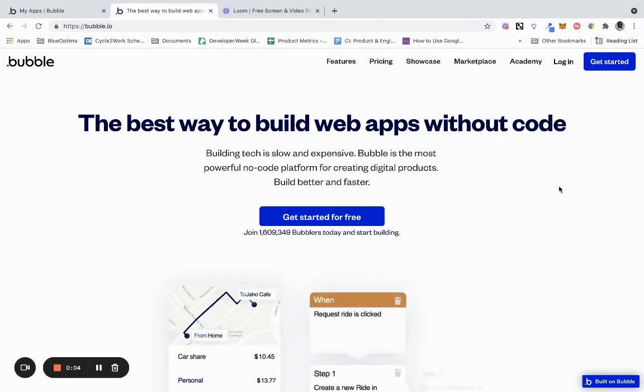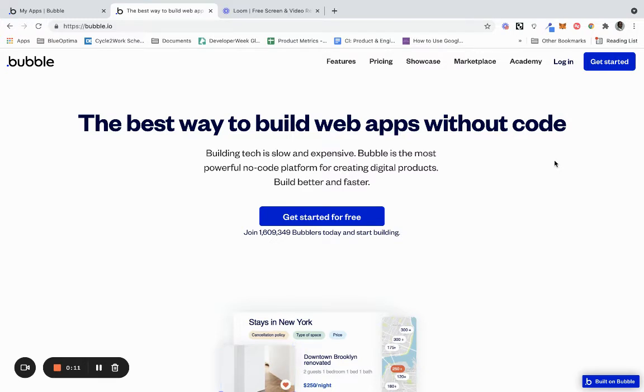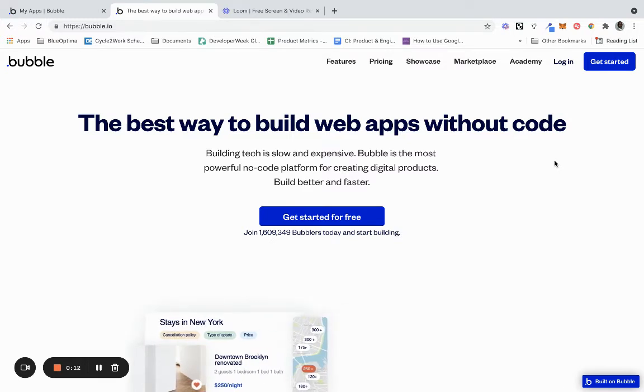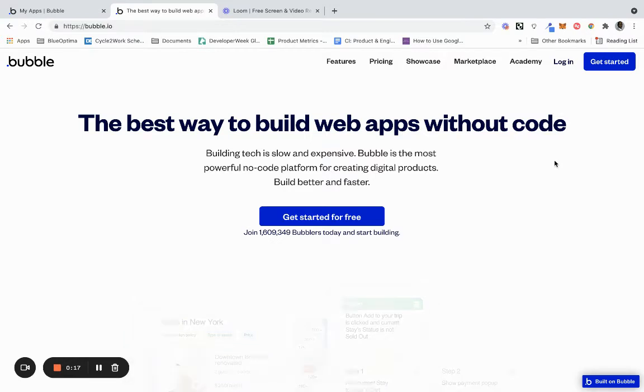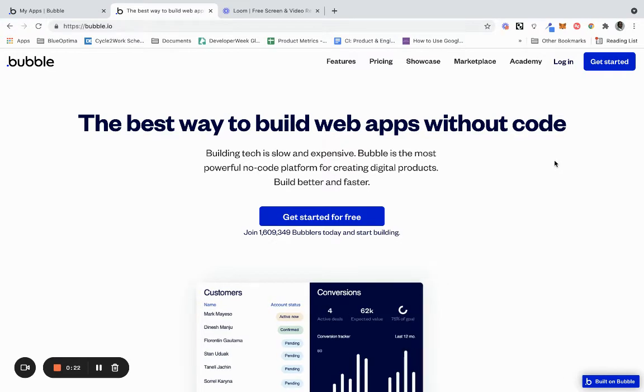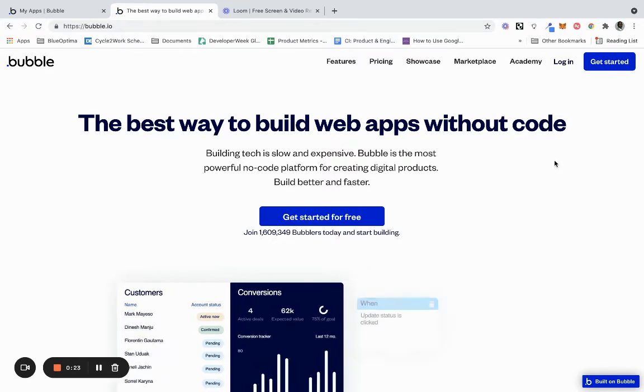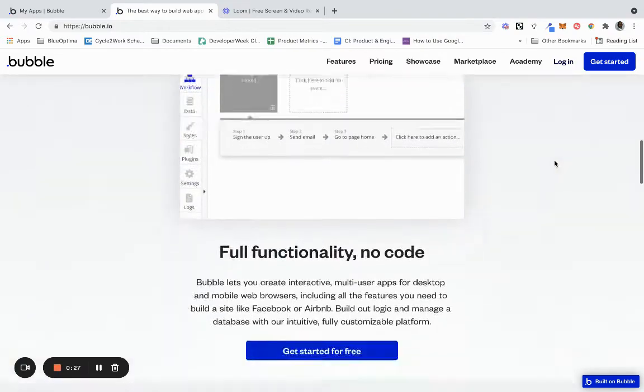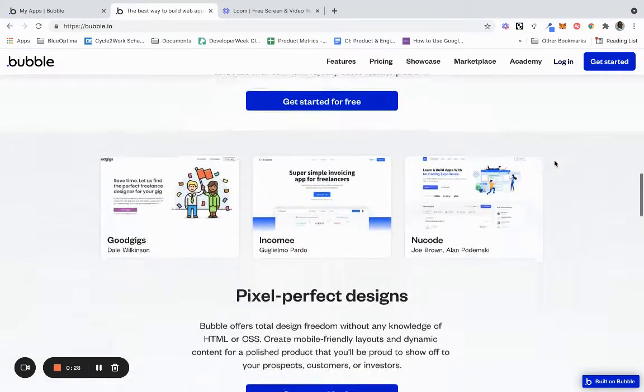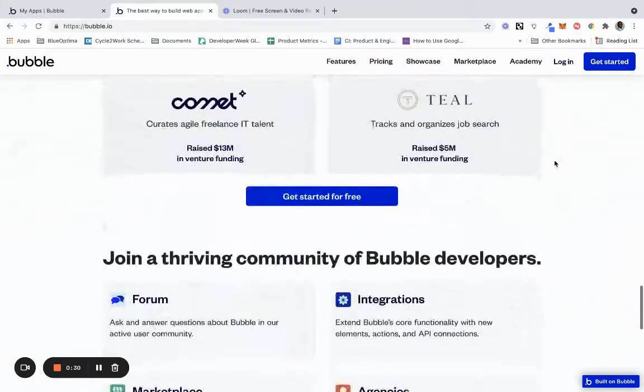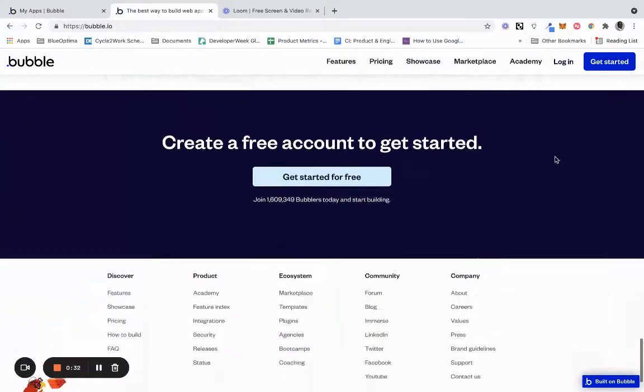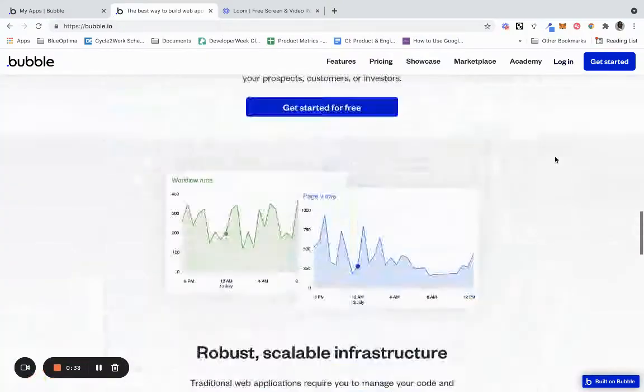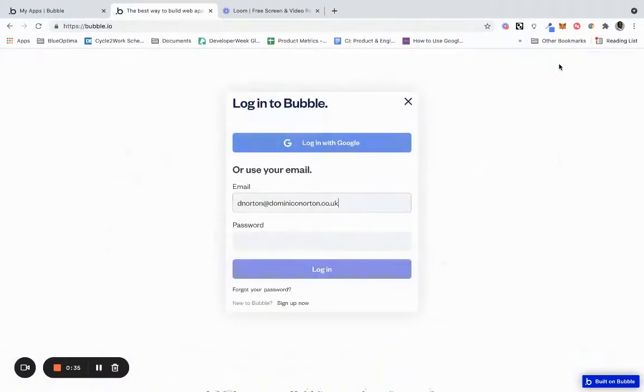In this tutorial I am going to show you how to use Bubble to display a list of data. For those that don't know what Bubble is, Bubble is probably the most complex no-code tool. When I say the most complex, it's the no-code tool that allows you to create the most complex applications. It's free to try and free to use, you do have to pay as you scale up. Let's log in and get started.